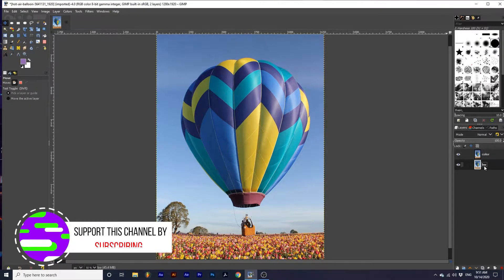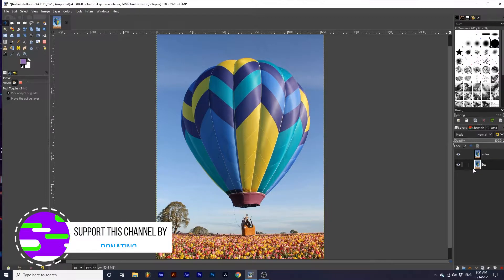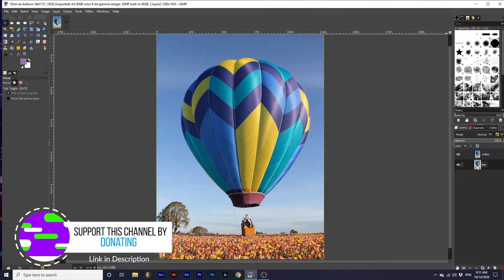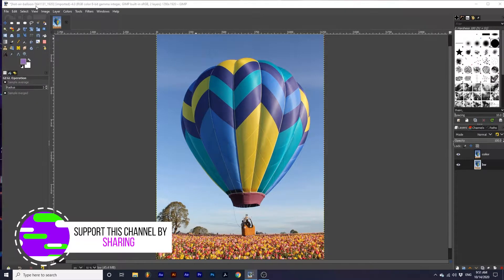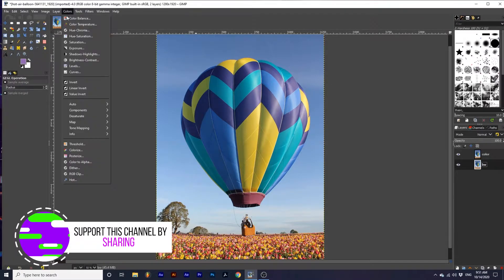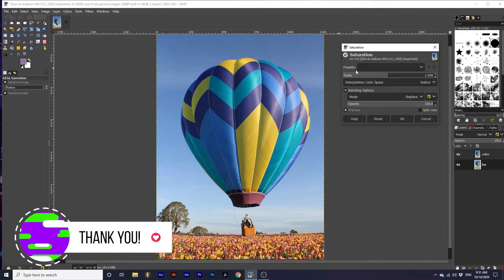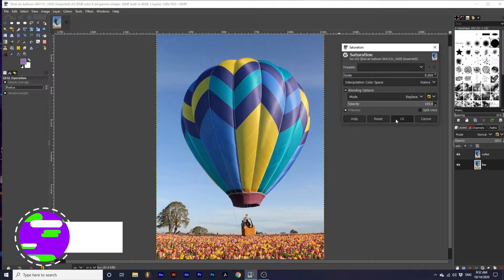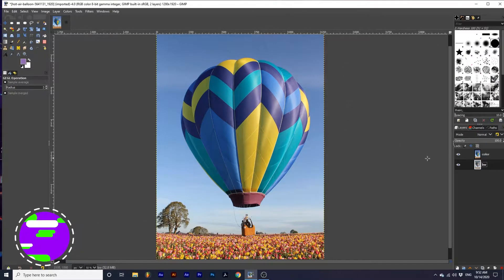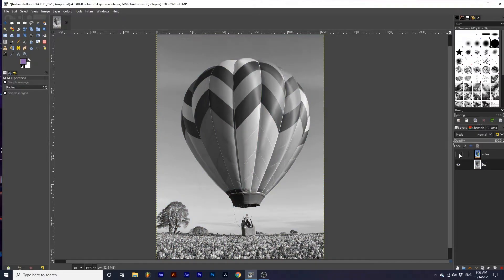To make the bottom layer black and white, first make it active by clicking on it. And going up to Colors, Saturation, and turn this scale all the way down. So now if I hide the top layer, we can see that the bottom layer is now black and white.